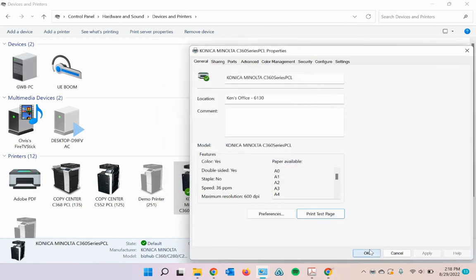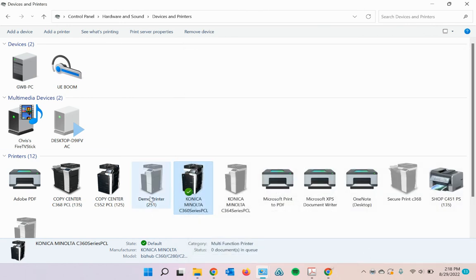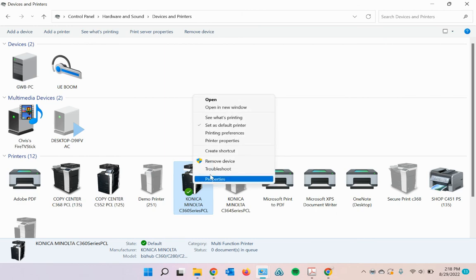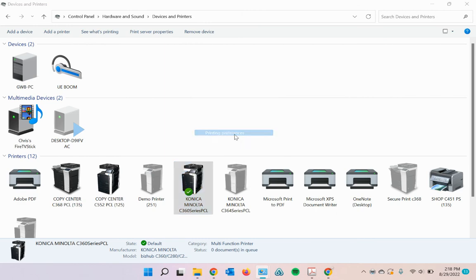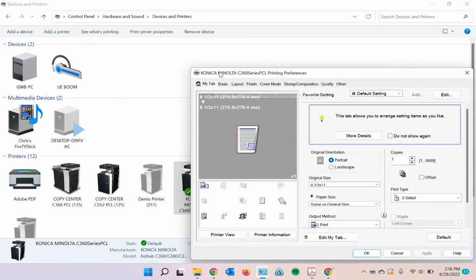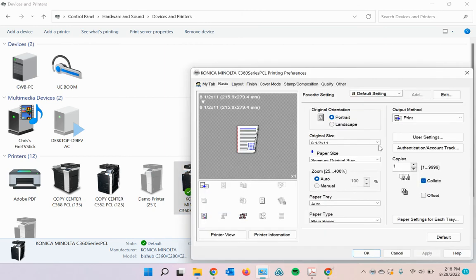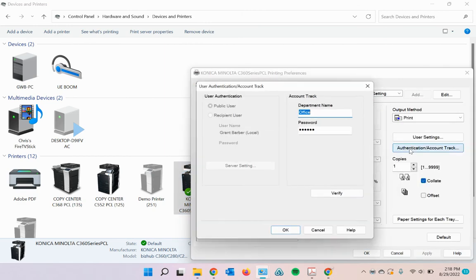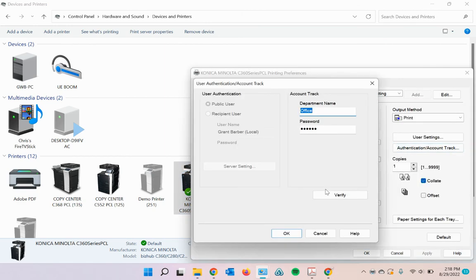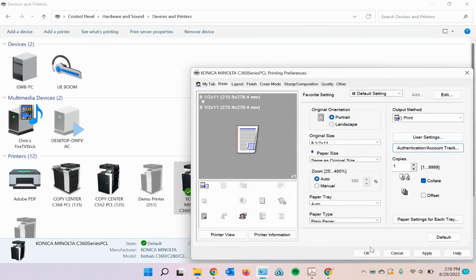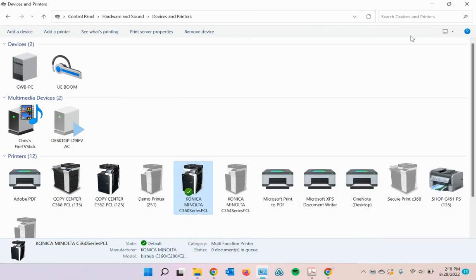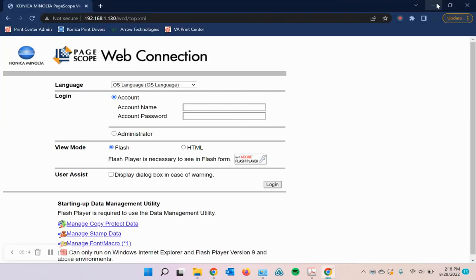If you want to double check to make sure that your account track information is saved in there, then you can simply go back to printing preferences, go to basic, check it, and it should save it in there once you verify it the first time. After that, you're good to go.